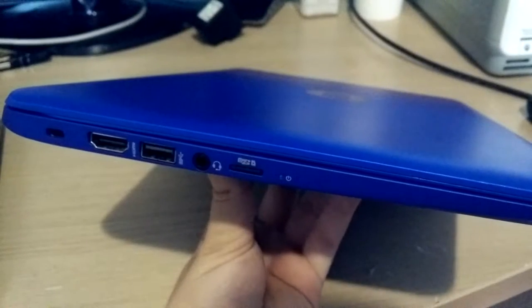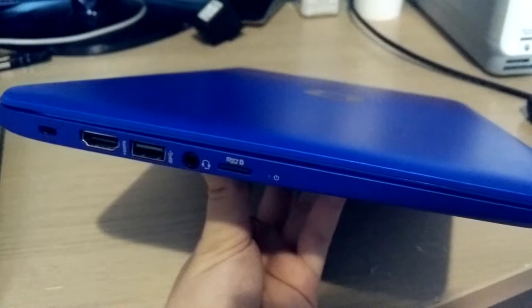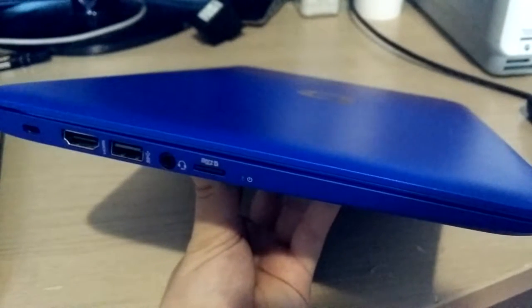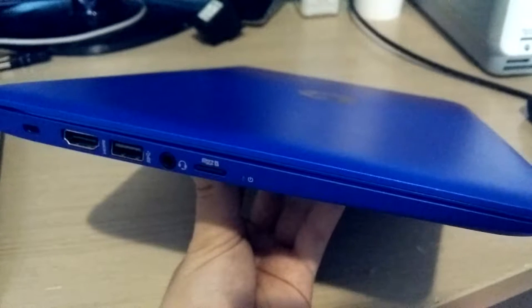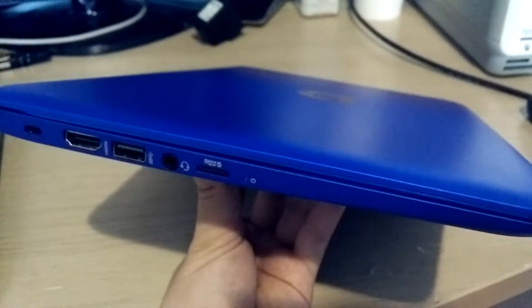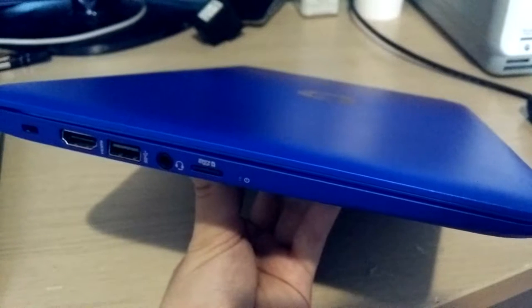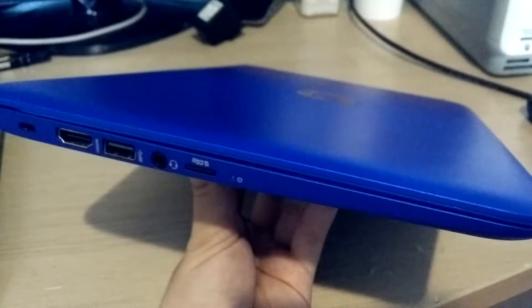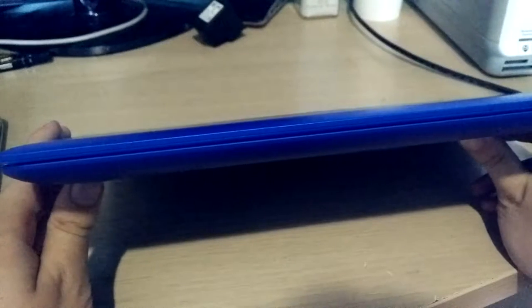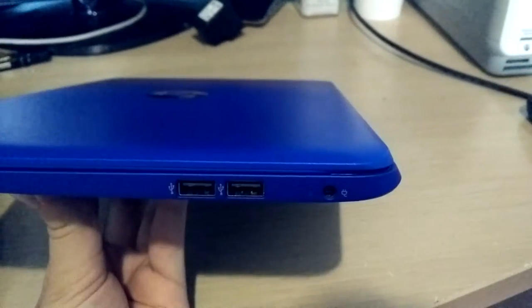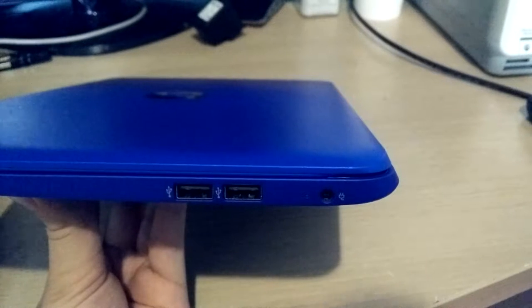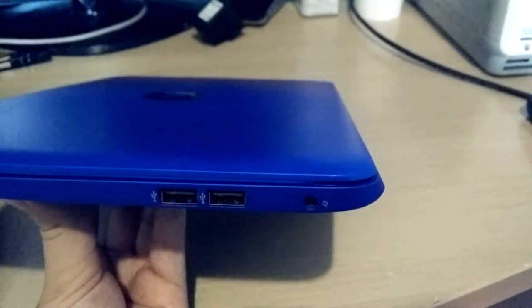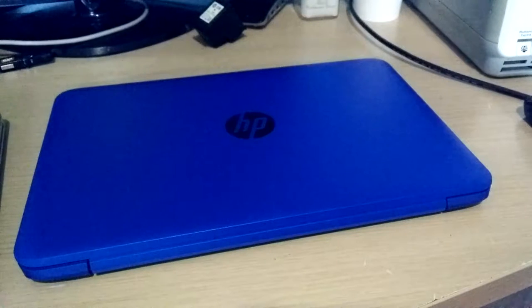On the left side, it has a Kensington lock, HDMI port, USB 3.0 port, headphone jack which also supports microphones built into headphones like my HP 15 does, a microSD card slot, and a power LED. On the front, there are just the two stereo speakers. On the right side, there are two USB 2.0 ports and the power jack with an indicator LED.